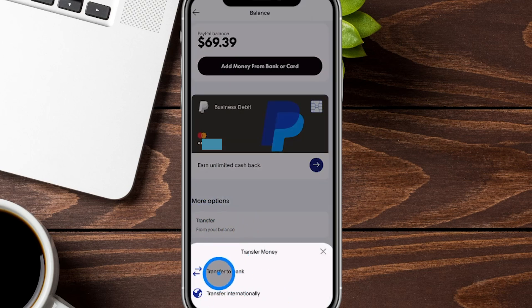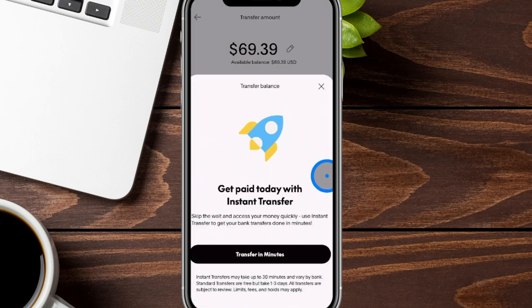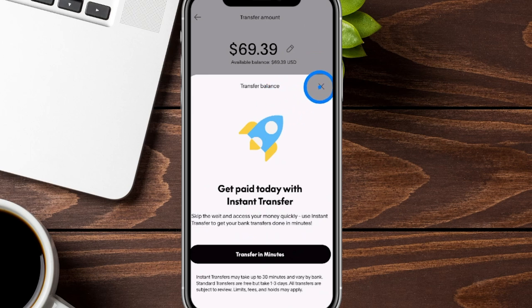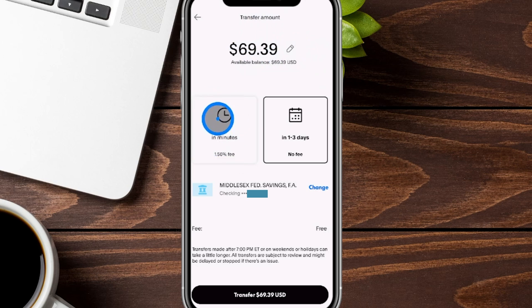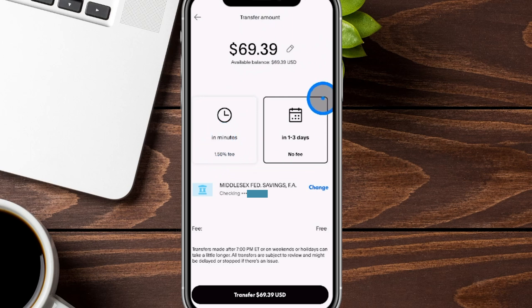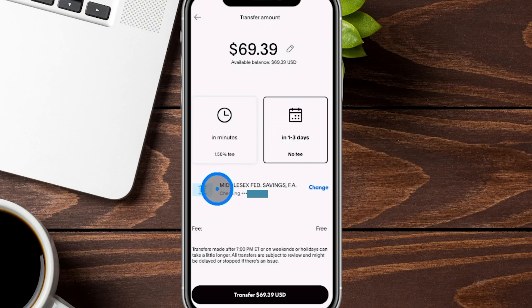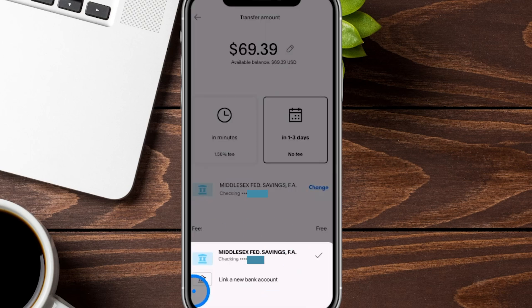We want to click on transfer to bank. You might see a pop-up menu where you can transfer your money in minutes, which is sometimes beneficial but there will usually be a cost. We can close this off. At the very top you see your total balance, and by hitting the little pencil you can change the amount you want transferred. You can transfer in minutes but there is a 1.5% fee, usually with a max cap. Or you can do the no-fee option that takes one to three days — I've seen most of it come in within one day. Down here you'll see the bank on file, which you can change by clicking change. If you don't have an account or want a new one, you can link a new bank account right here.